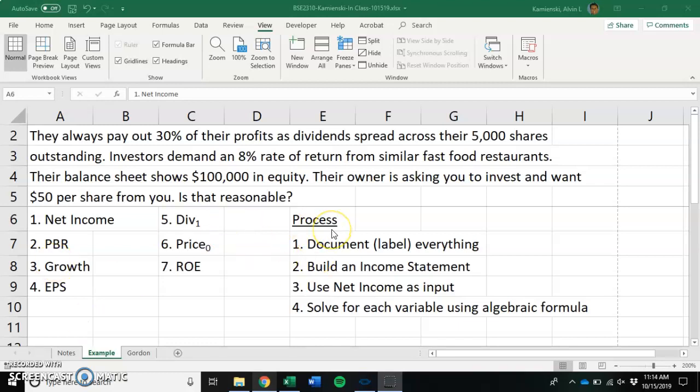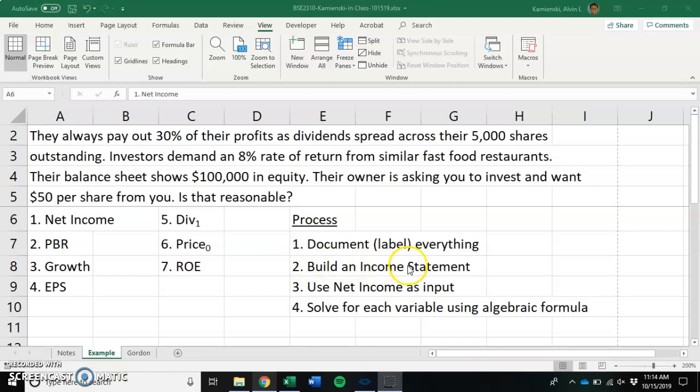So the process I'm suggesting here says input, put everything that you know into Excel. Outputs, we're going to build, for example, an income statement. Then that net income is going to be another input that we are going to process in formulas that are all algebraic that will give us outputs.